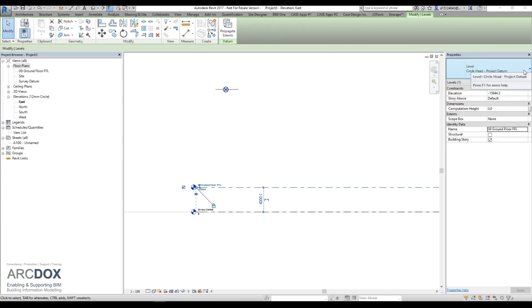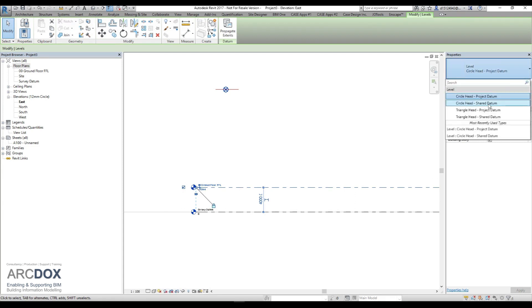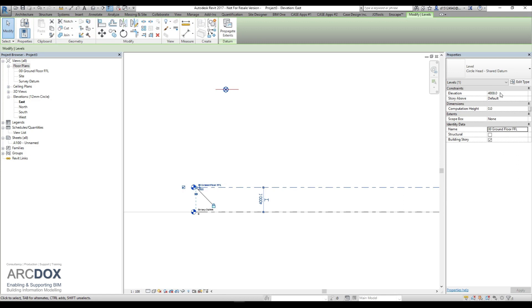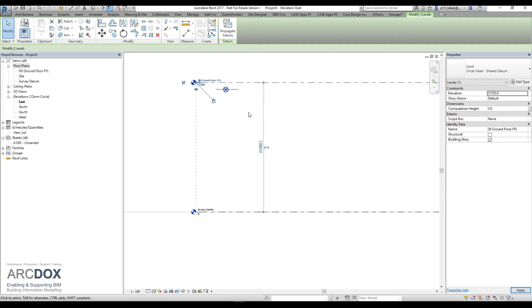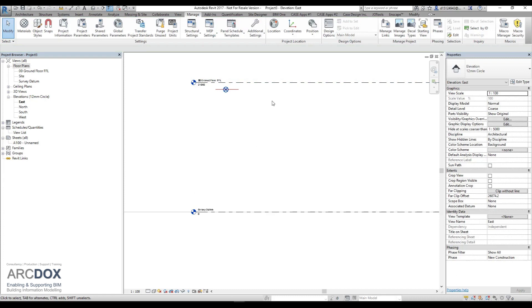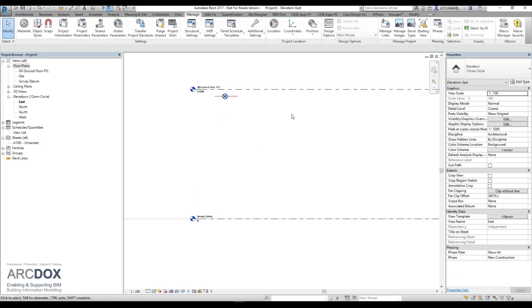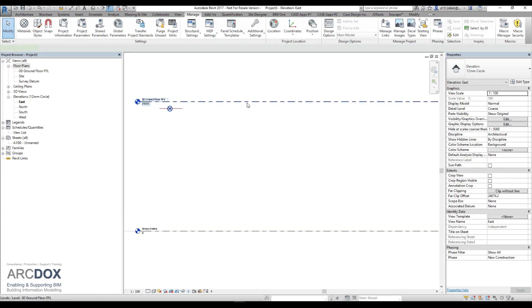We will also change the level type to read from our shared datum. It's still reading at four meters. We know the finish floor level of the building is 21050, which brings it up to the required level it needs to be. We will now take a copy of that.